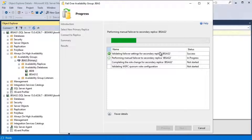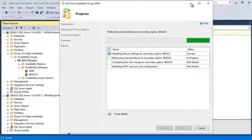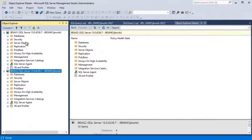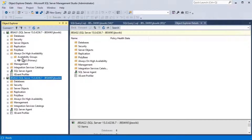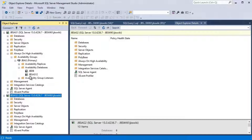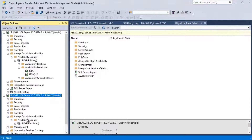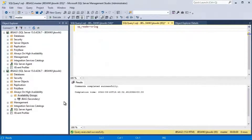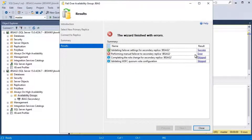It seems to be taking a significant amount of time — we've waited more than two minutes. Let me check the status of the availability group again. Refreshing both the primary and secondary servers: on the primary everything looks okay, databases appear fine. On the secondary, JBSC AG2, the availability group is in resolving state as expected, and the database seems to be having an issue.